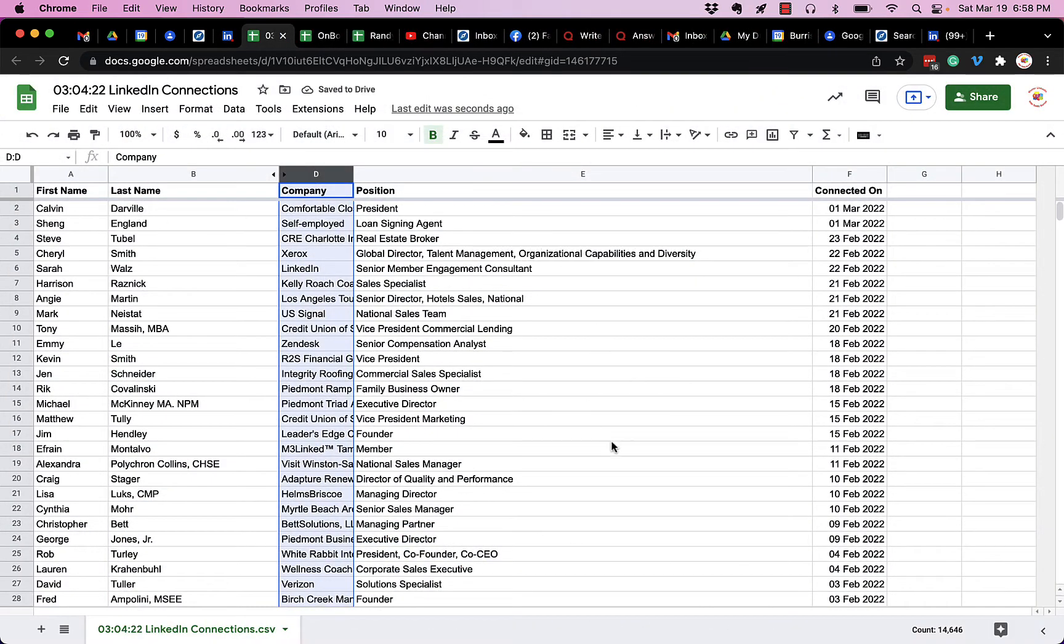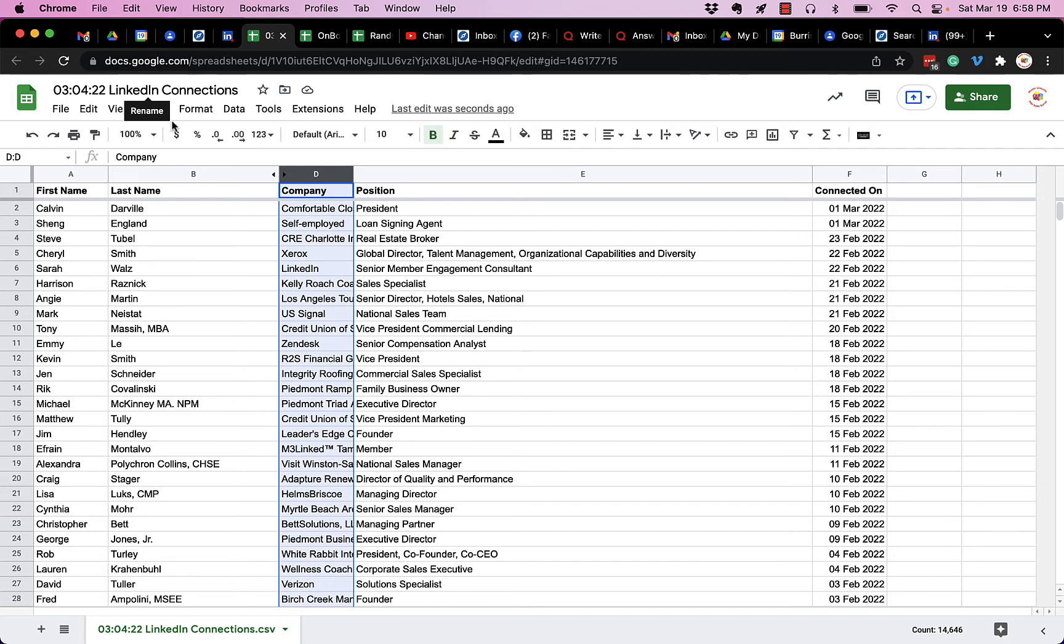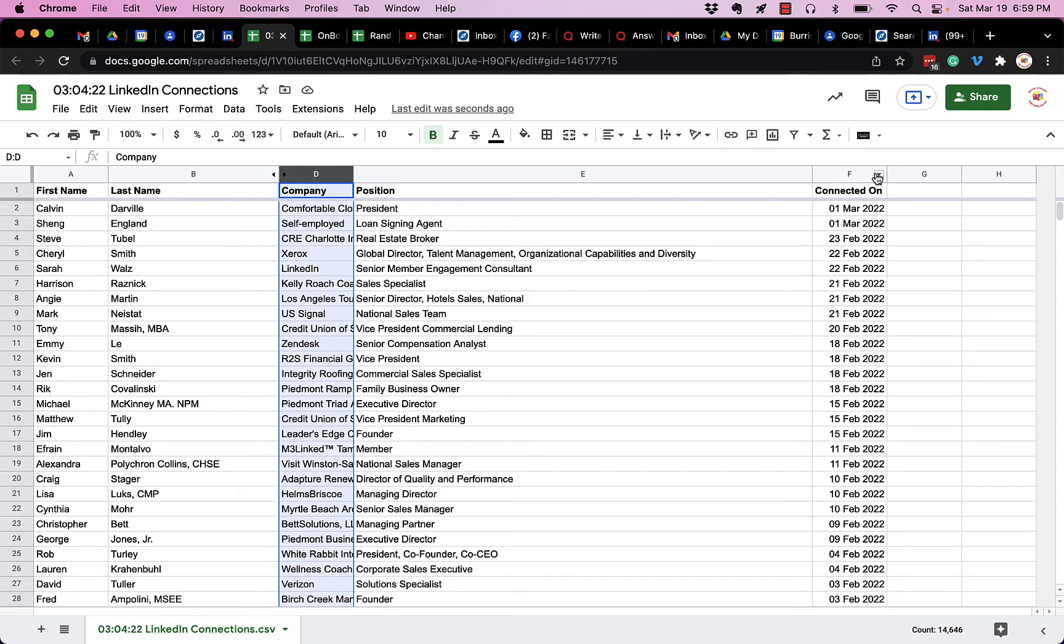So here's the data here. And it is my LinkedIn connections as of March 4th, 2022. And you'll see first name, last name, email address is hidden. There are very few email addresses. Company, their position or title field, and then the date we connected.